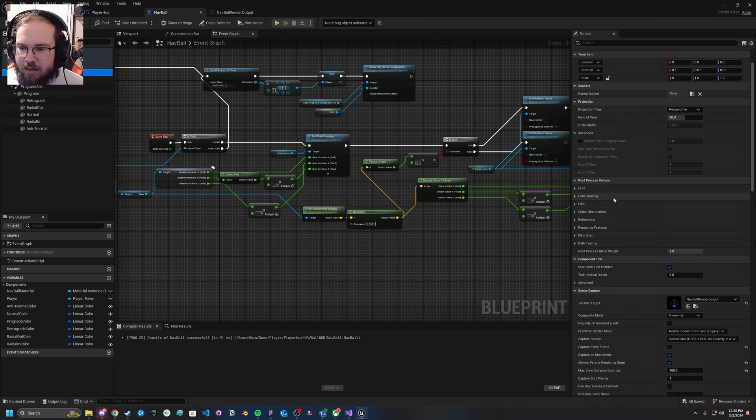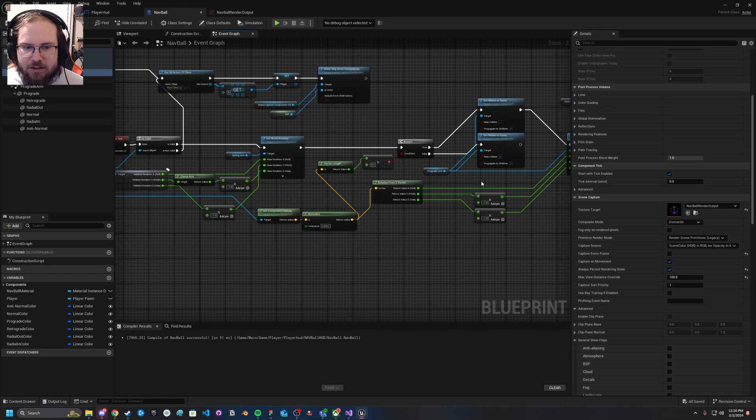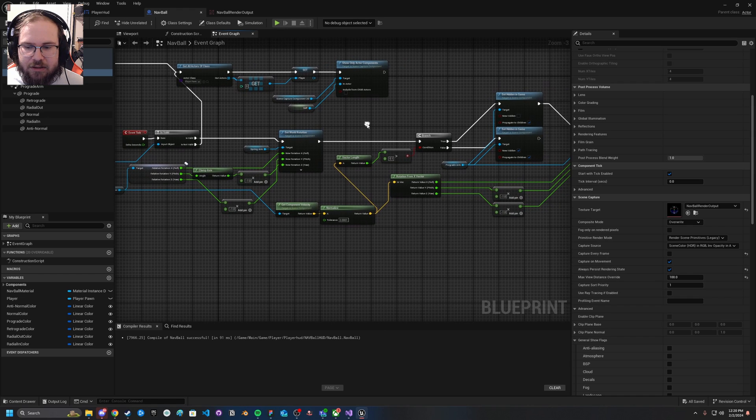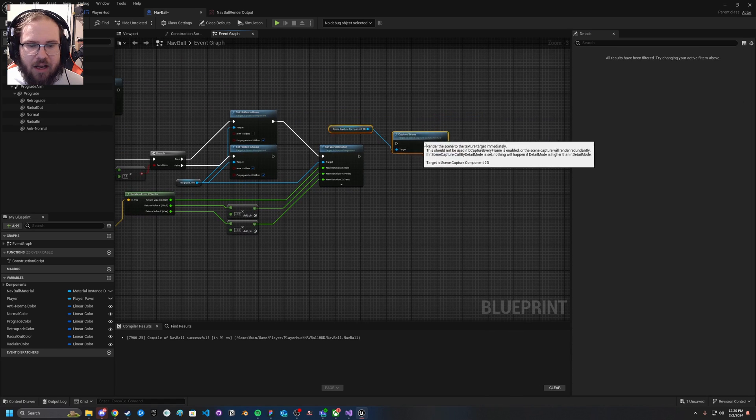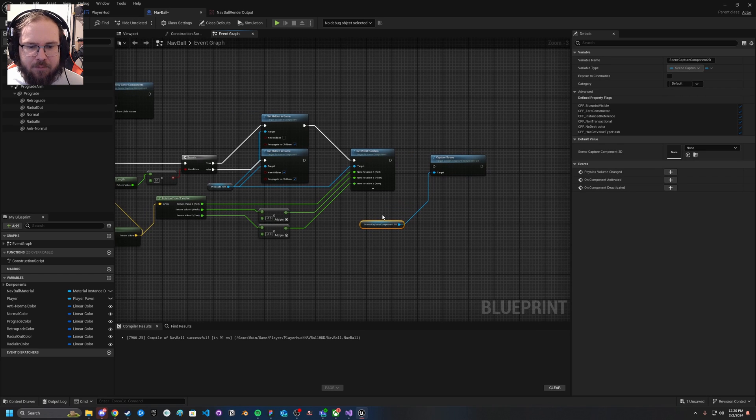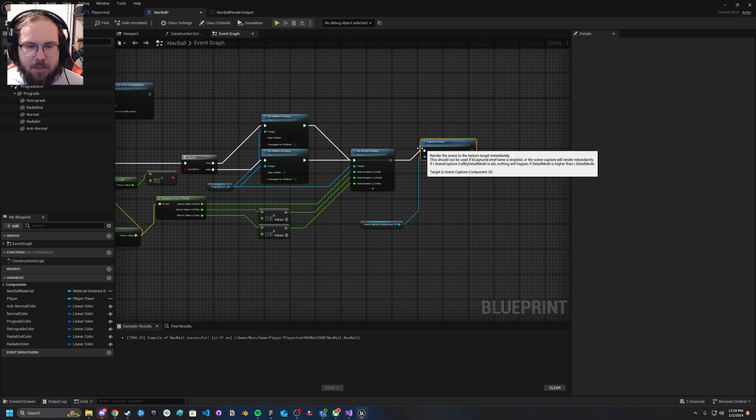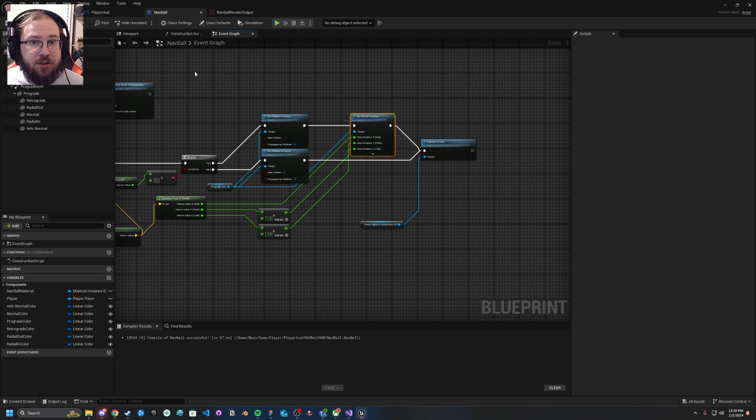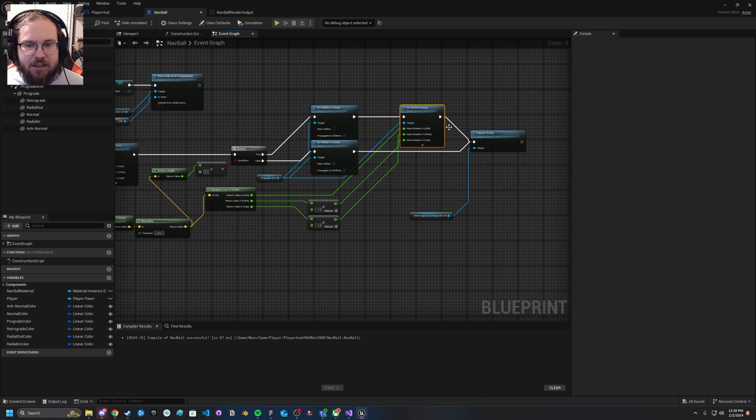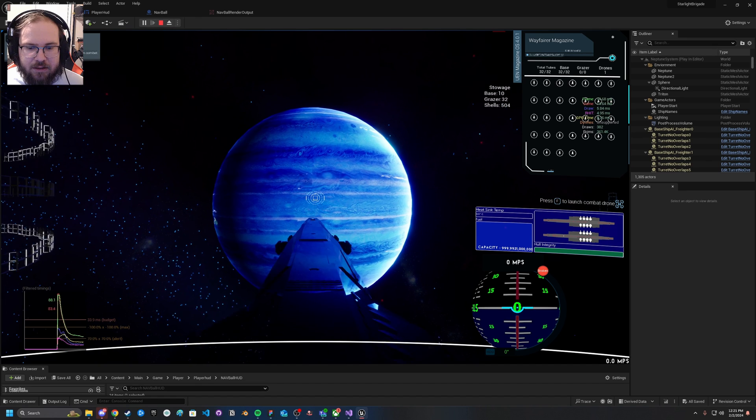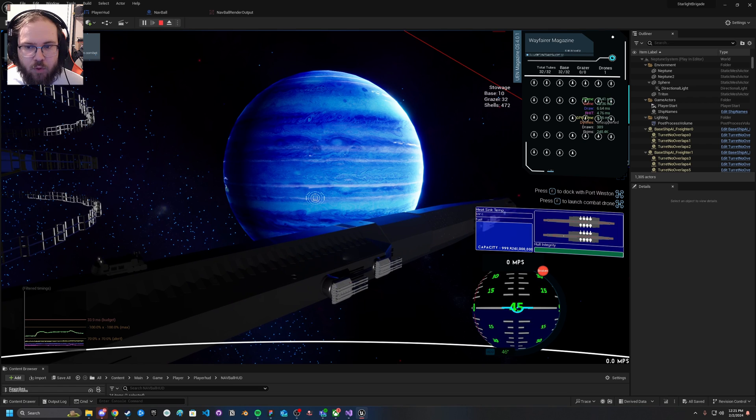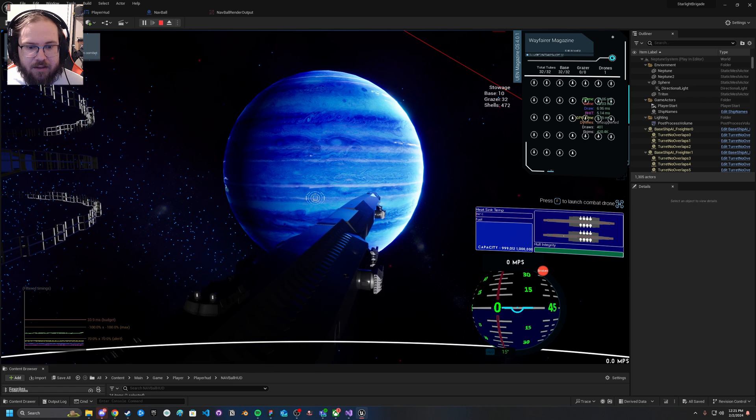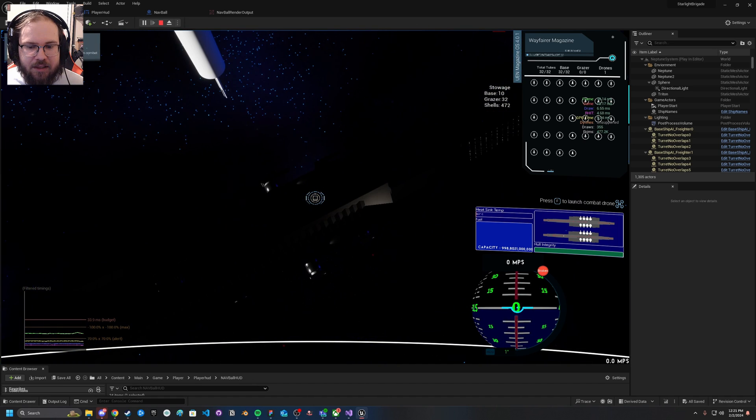One thing we're going to want to be aware of though is that since we're not capturing every frame, we will occasionally see some weirdness. So what we can do is instead of doing capture on movement, we can actually disable that because that will act kind of like event tick in that it will capture pretty frequently. Basically any movement that the camera detects it will try and do that. Sometimes it can be a little weird about when it detects movement. So what we can do actually is on this event tick just call the capture scene directly.